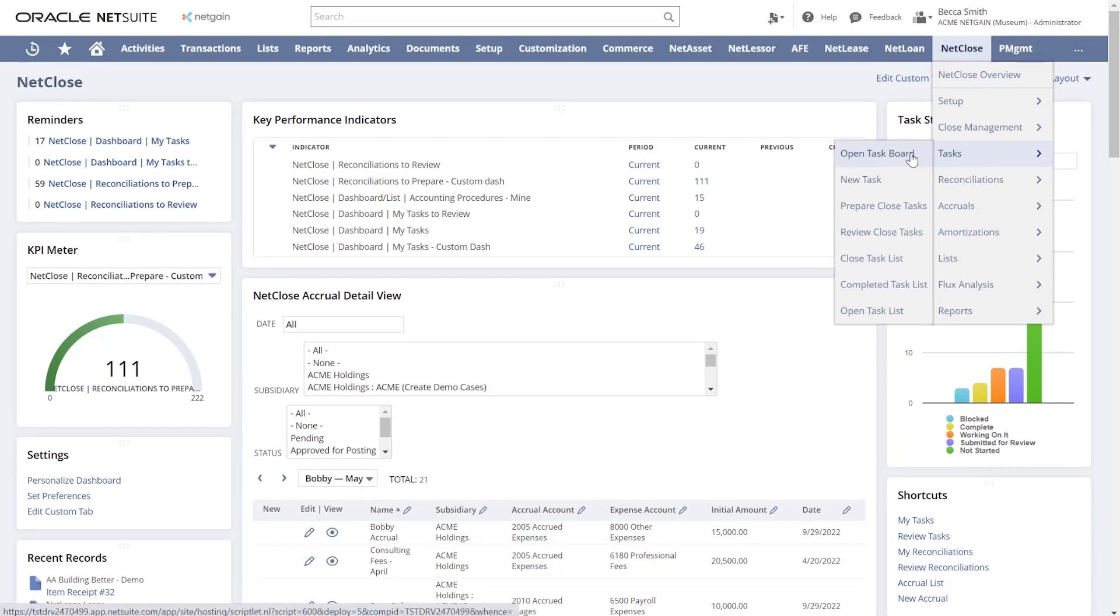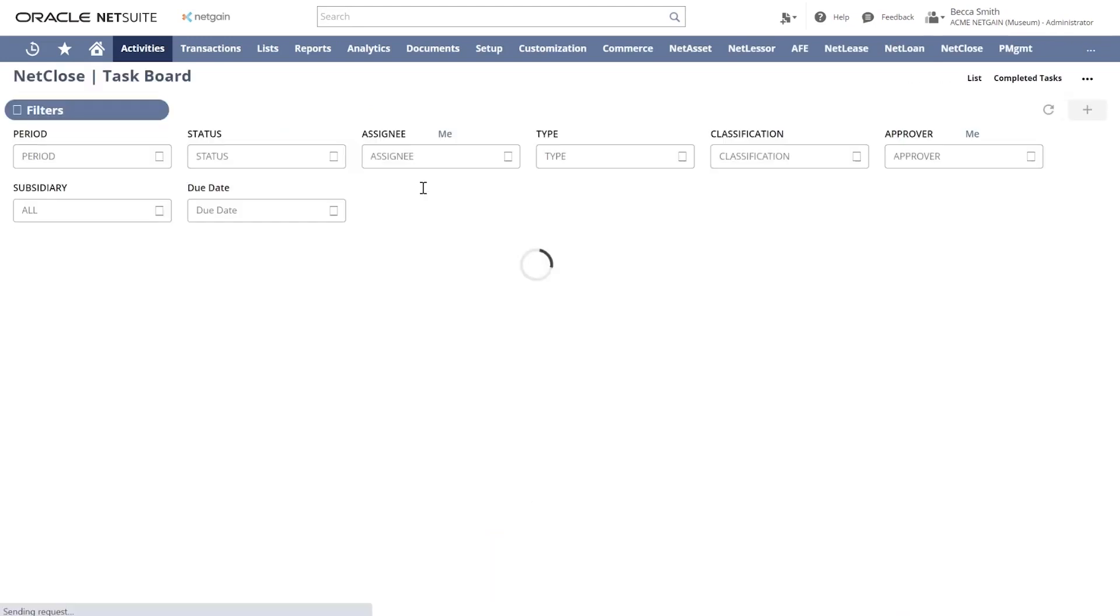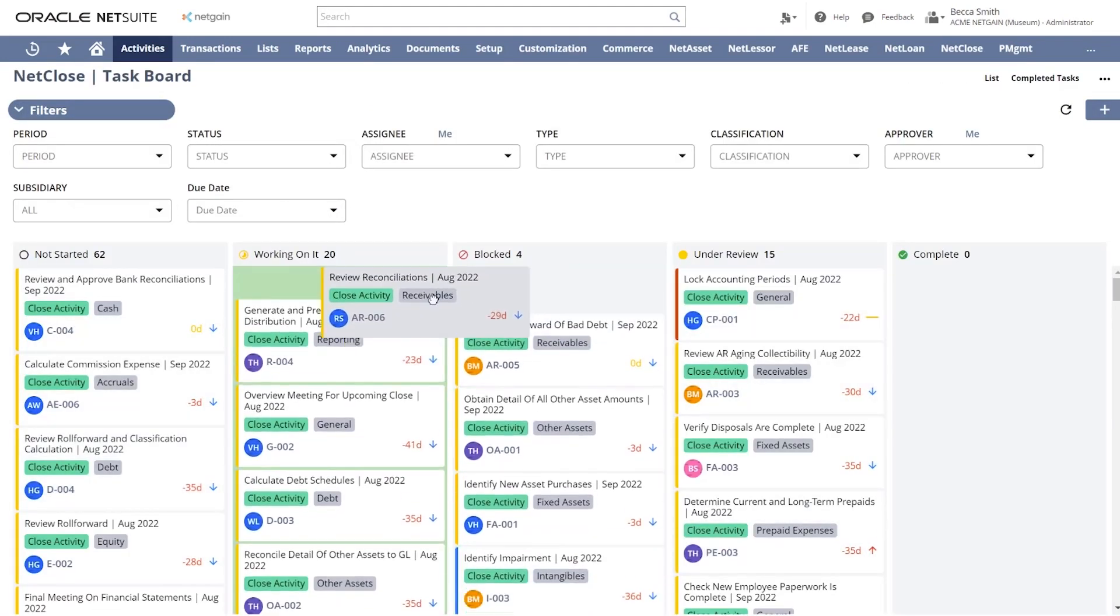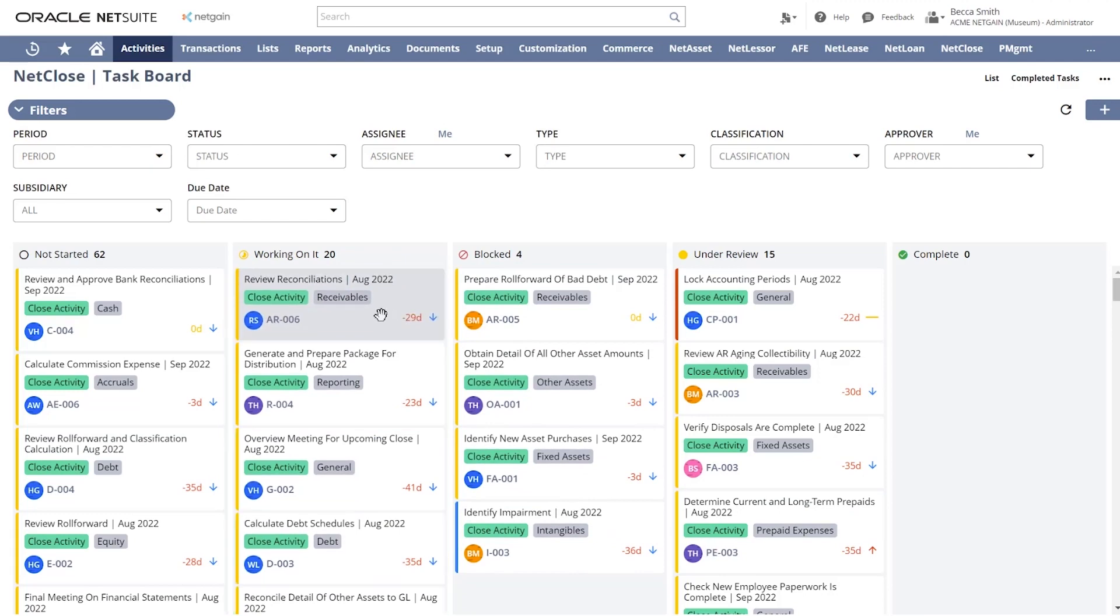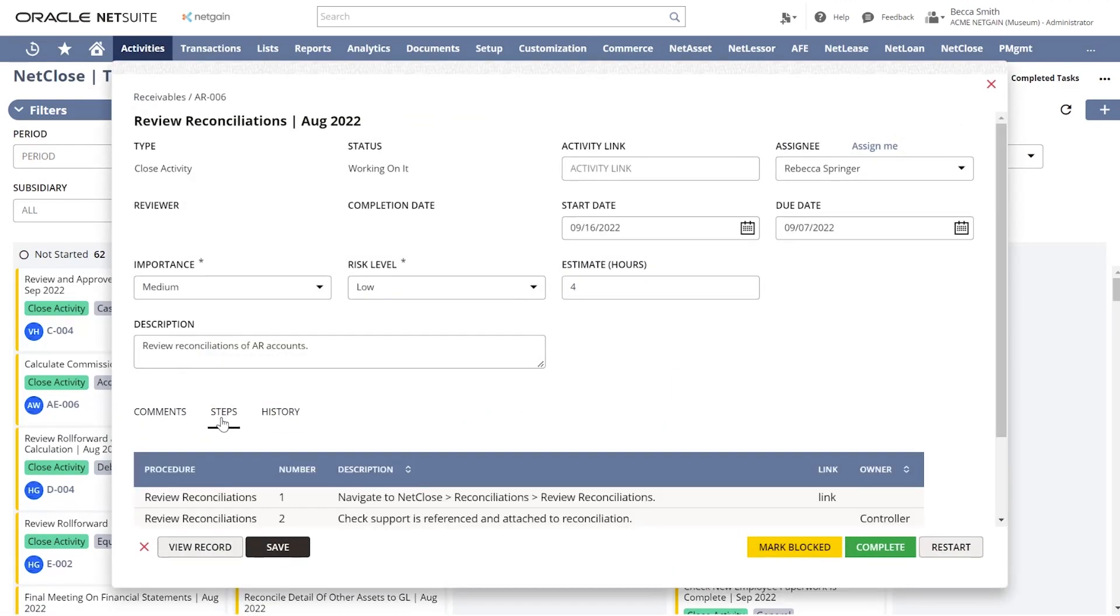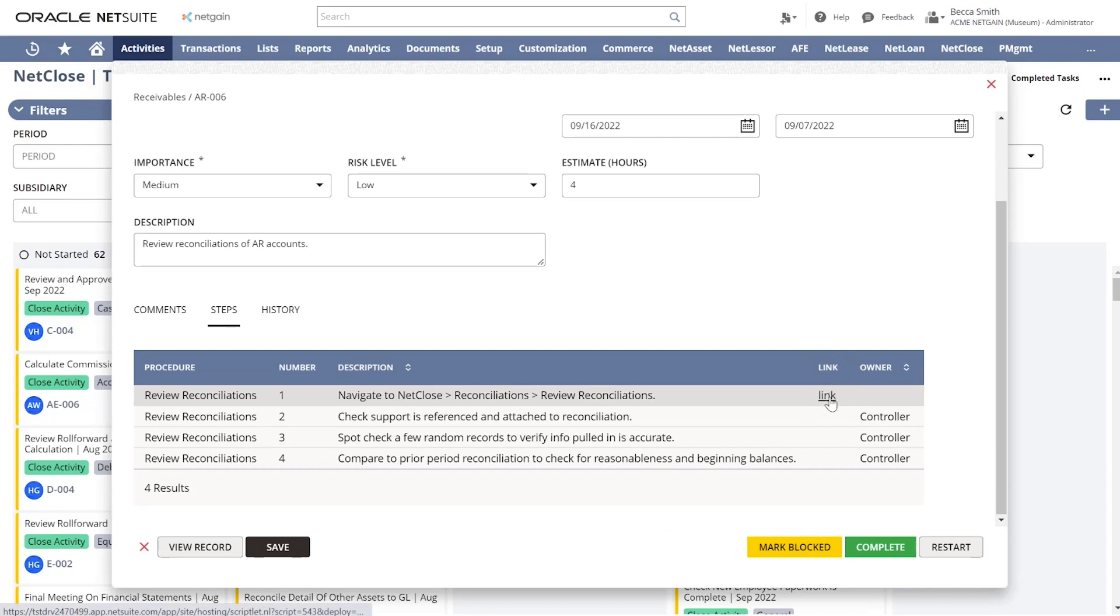Tasks are meant to provide a trackable list of to-dos for the close process. We have a Kanban board showing all of the tasks and their current statuses and provide the ability to have comments and steps built into the task. Easily follow links or connect journal entries directly to the task to enable easy prep and approvals.